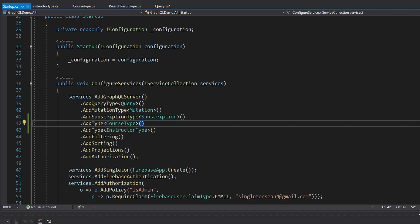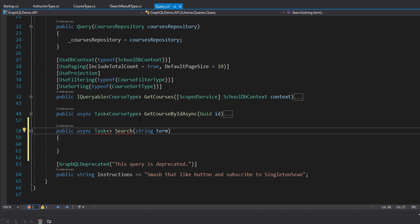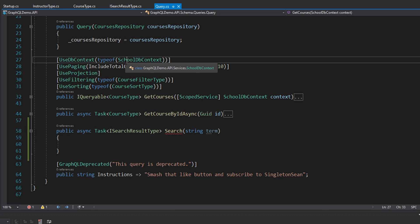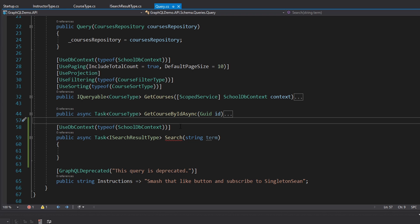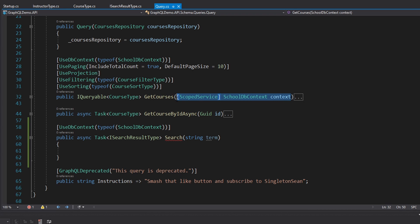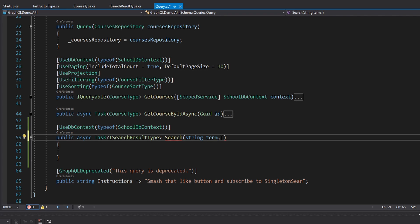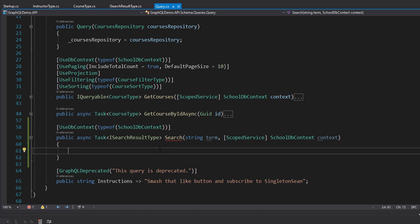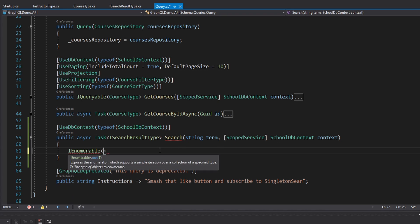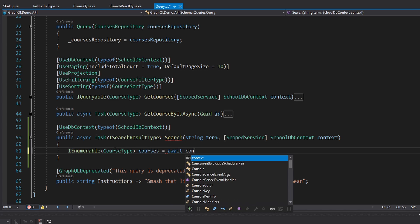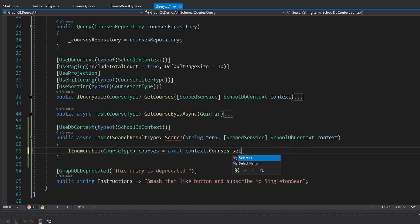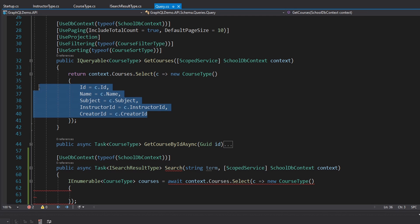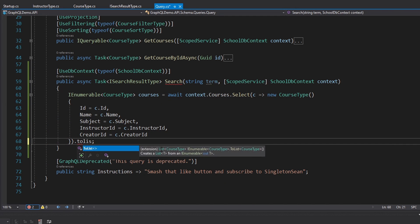Our interface type is set up. Now let's go ahead and use it. Back to our query — our search query is going to return an ISearchResultType. Now I'm just going to search through our courses and instructors for the search term. I'm going to use my DbContext directly, not going through a repository or any other mechanism, just for simplicity. So let's make sure we use our DbContext and inject it through our resolver using the scope service for SchoolDbContext, and then hit our database through Entity Framework for courses and instructors that match the search term.